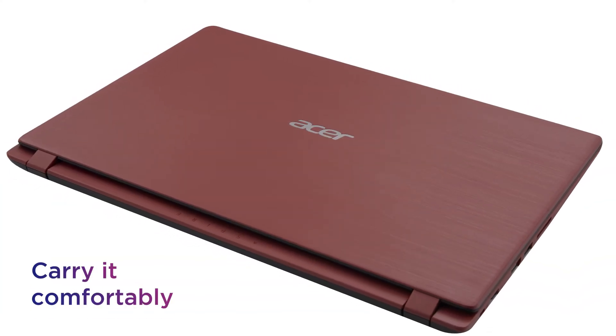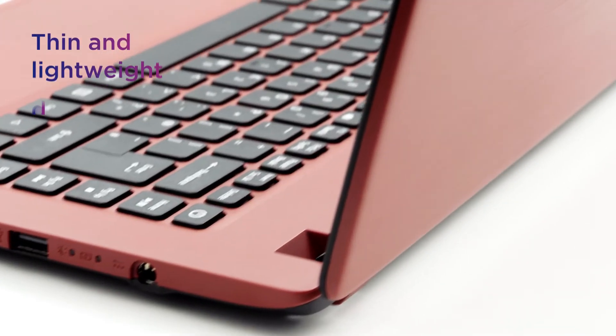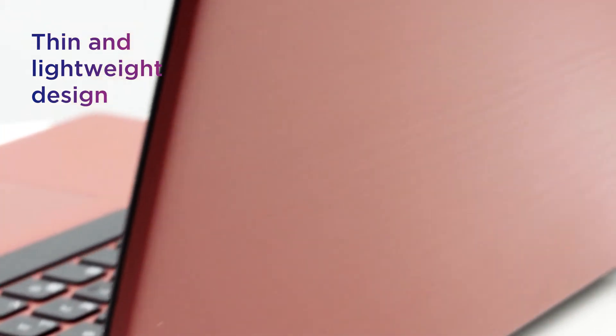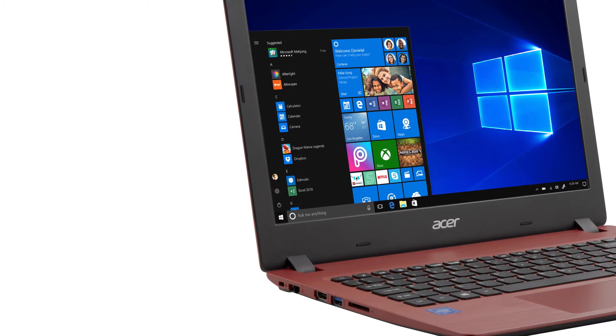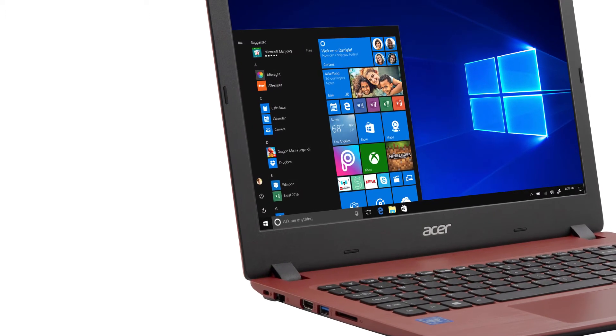You can carry it comfortably thanks to its sleek and lightweight frame, allowing you to work wherever you are, whether you're typing up an essay in the library or firing off emails in a coffee shop.